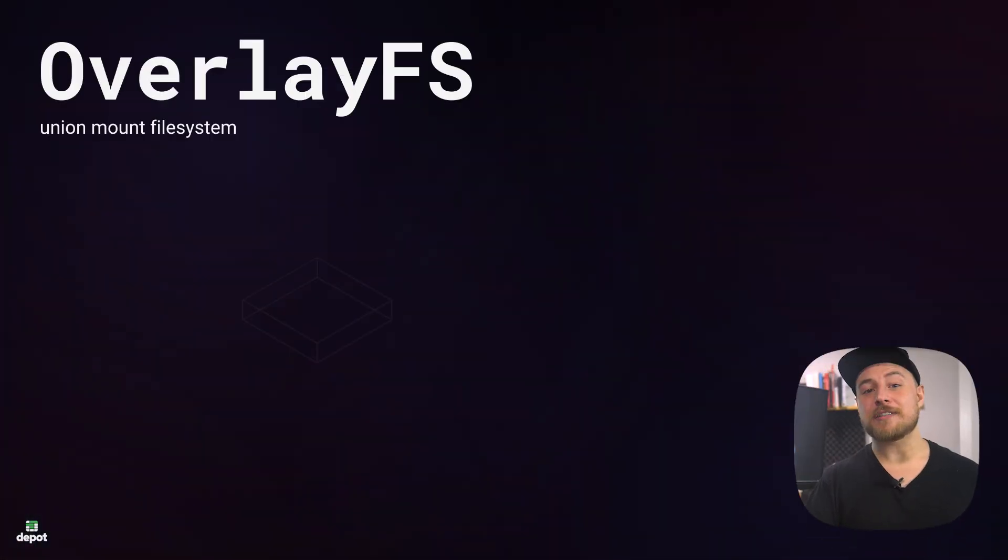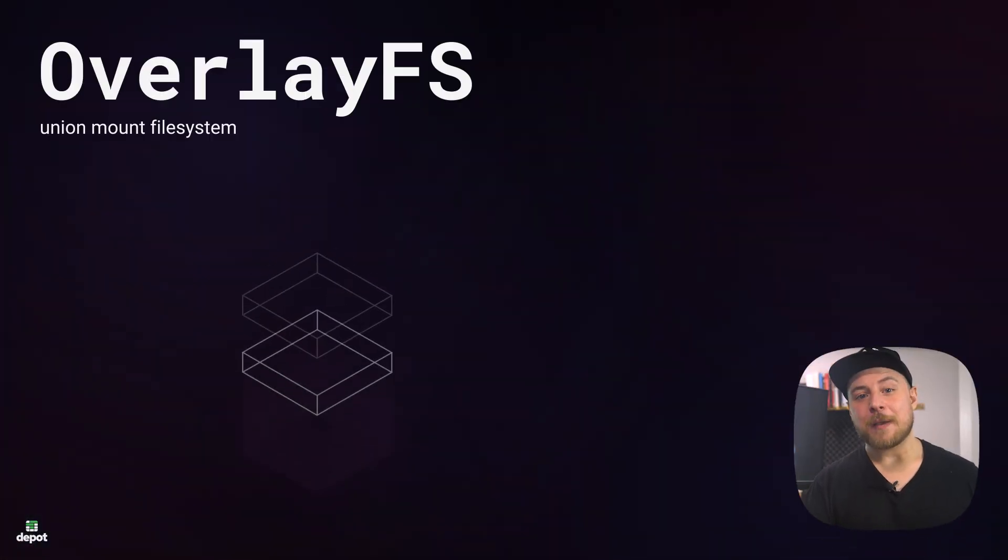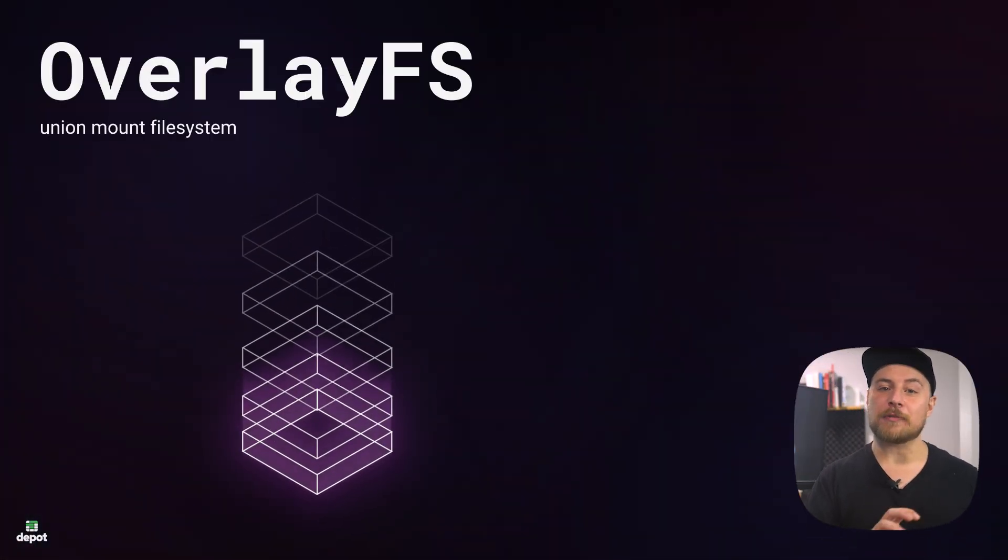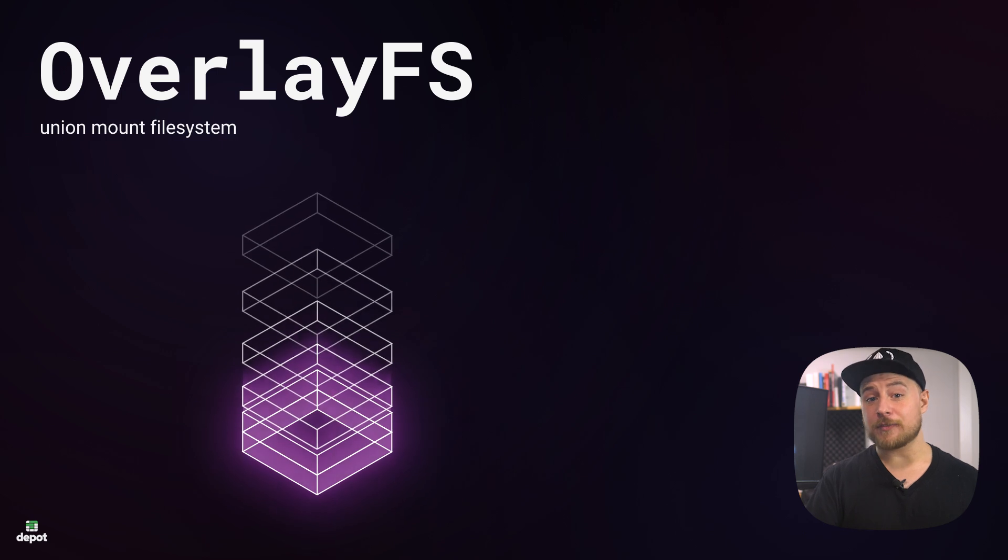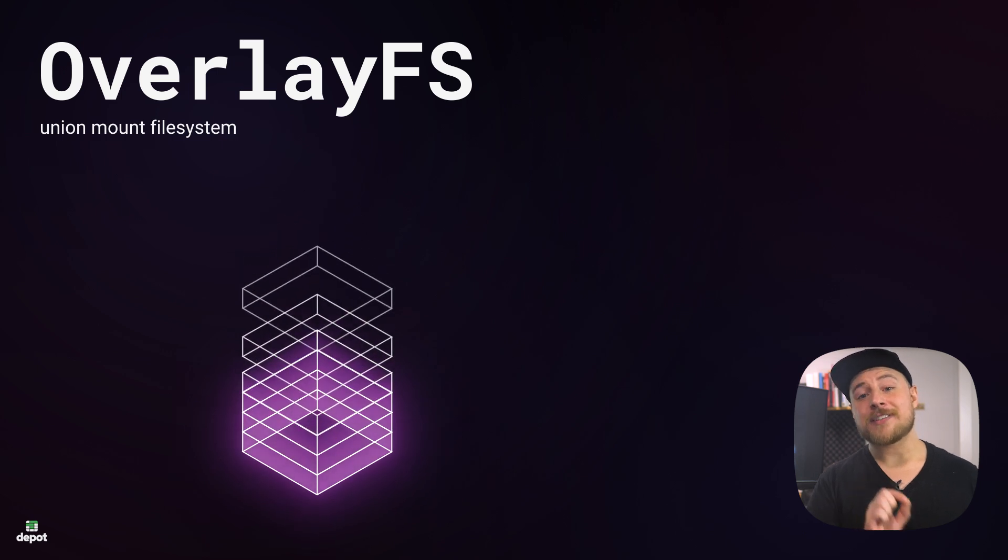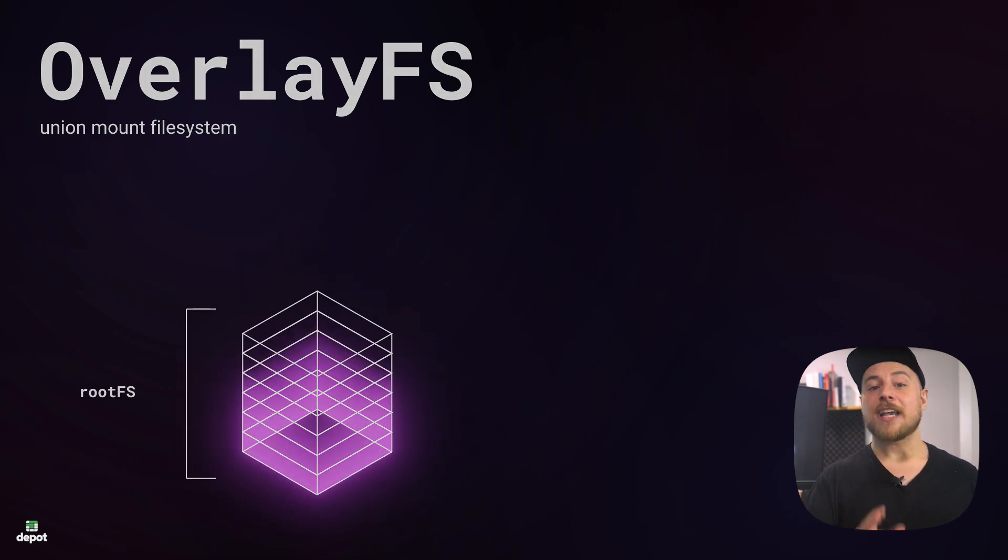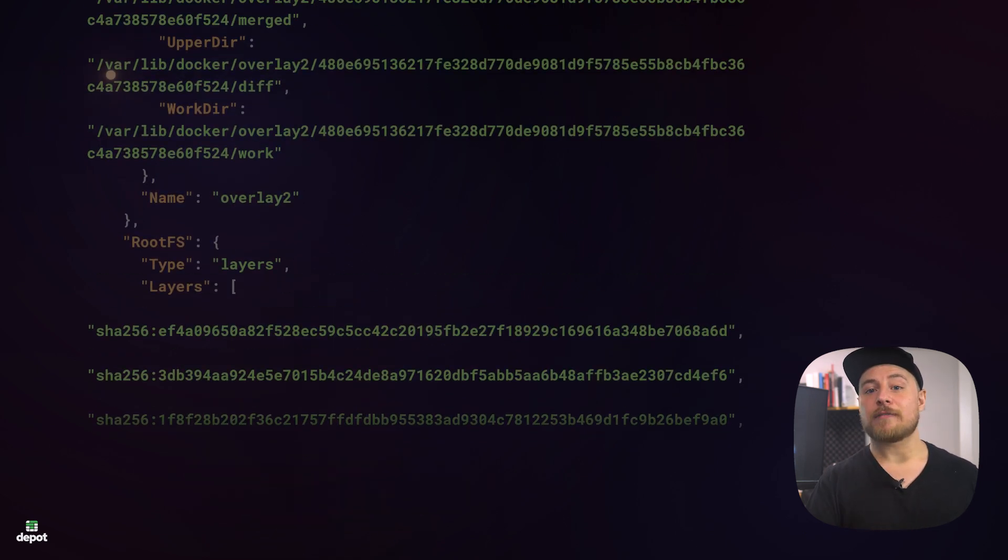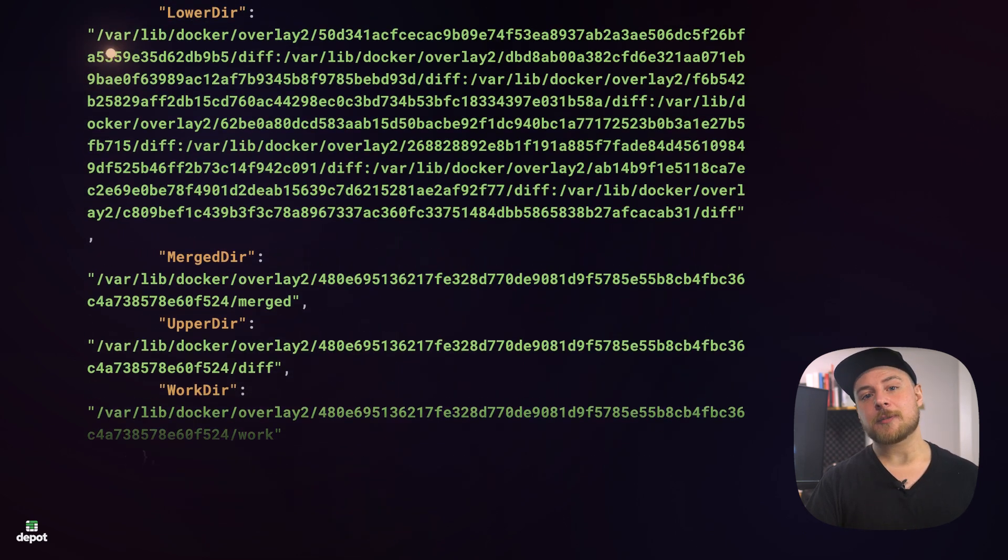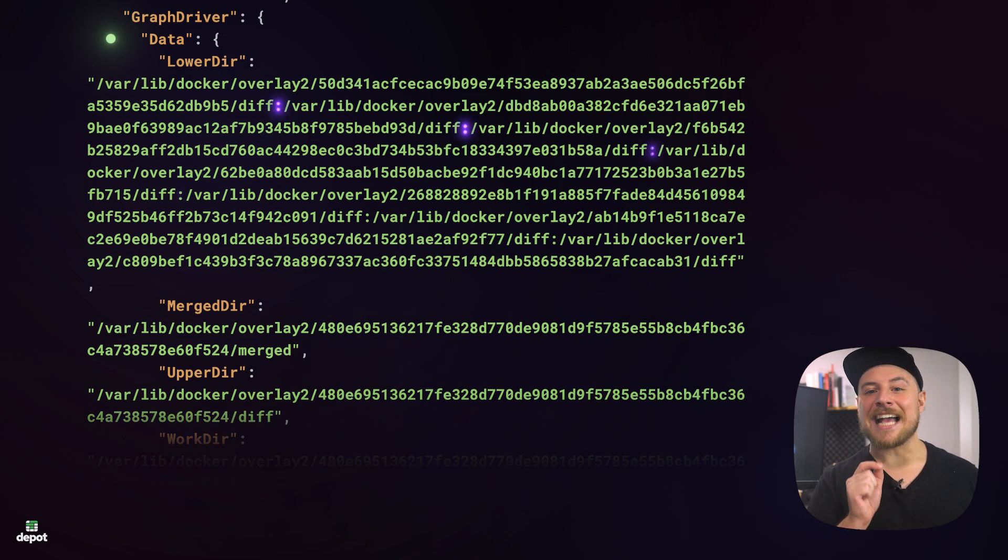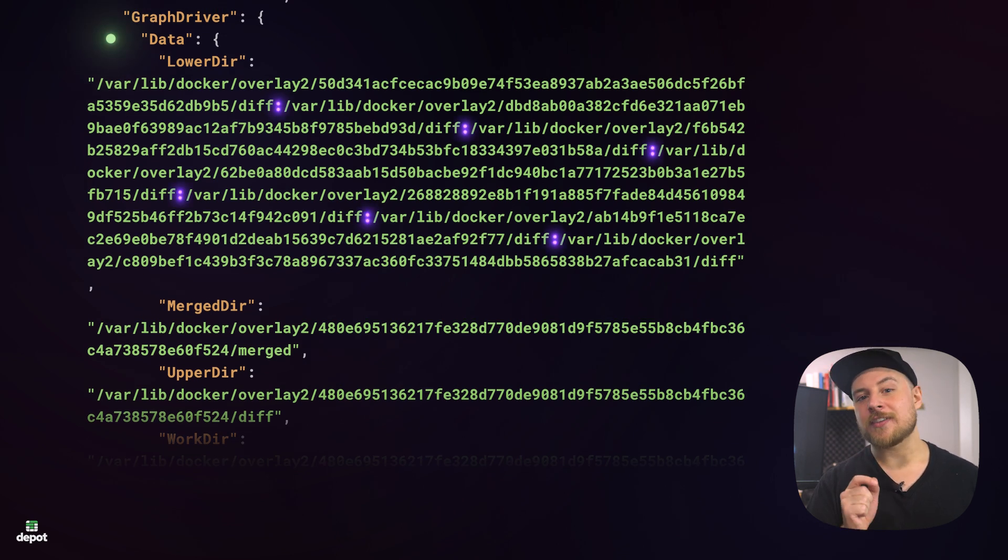OverlayFS is a union file system, meaning it has the ability to mount multiple file systems on top of each other and present them as a single file system. If we look at the graph driver's data field, specifically the lower dir field, we can see exactly where the image's layers are stored on the disk.